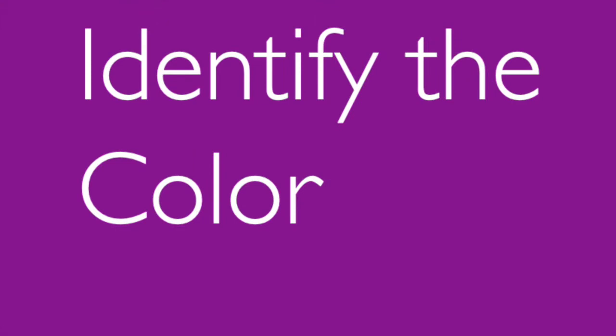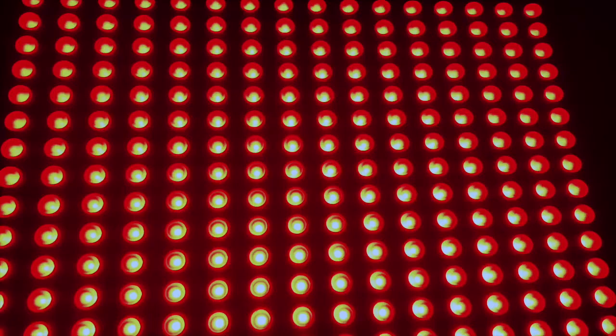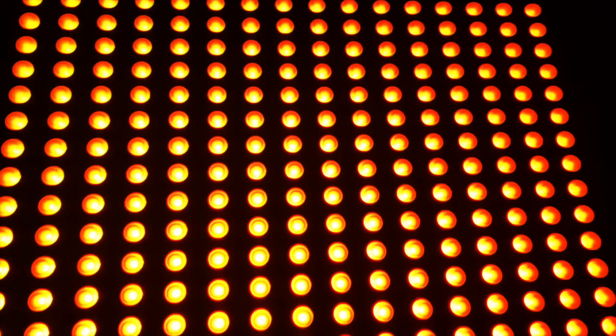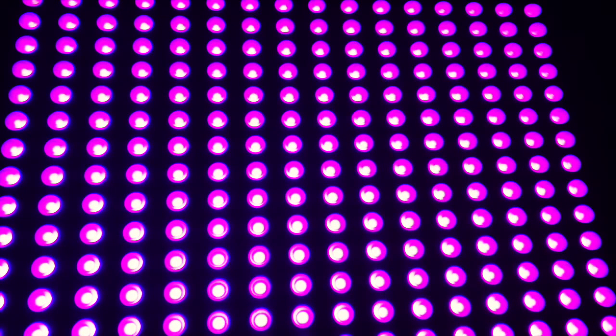Identify the color, so we're just going to go through the colors. Red, green, blue, yellow, orange, purple, pink.